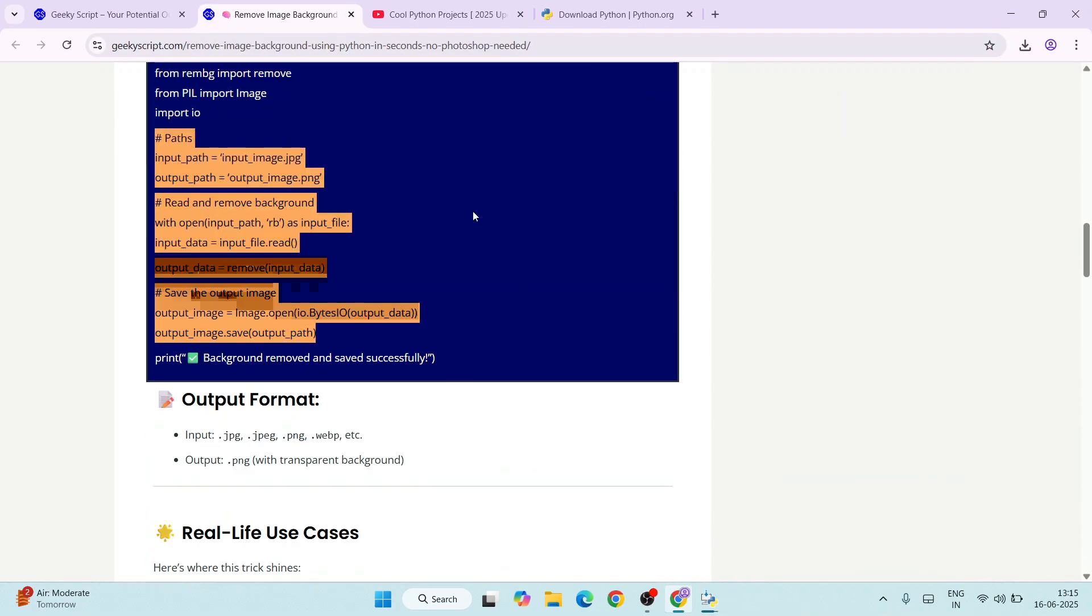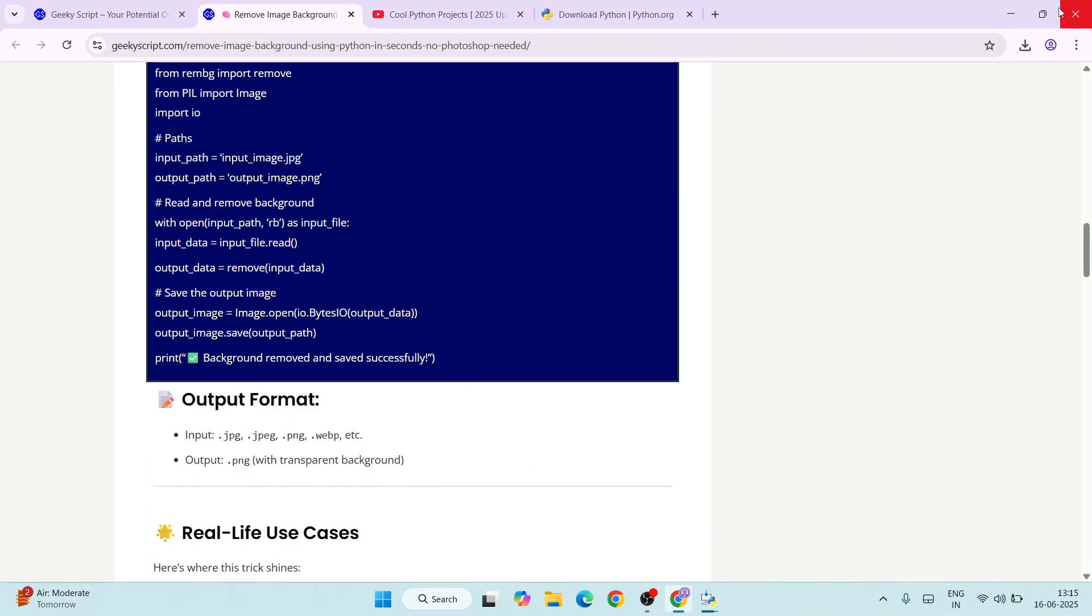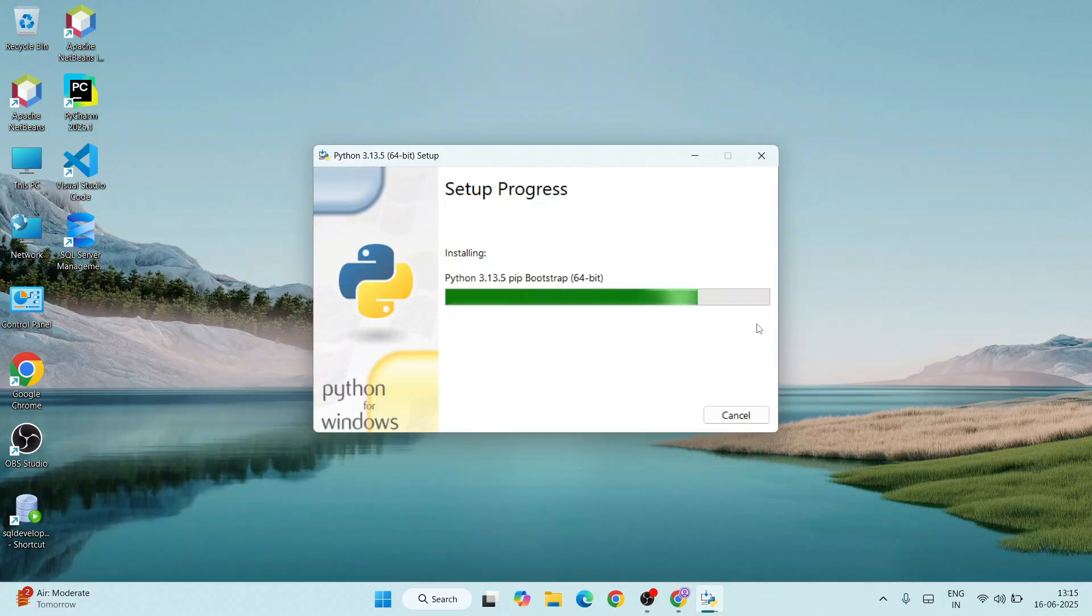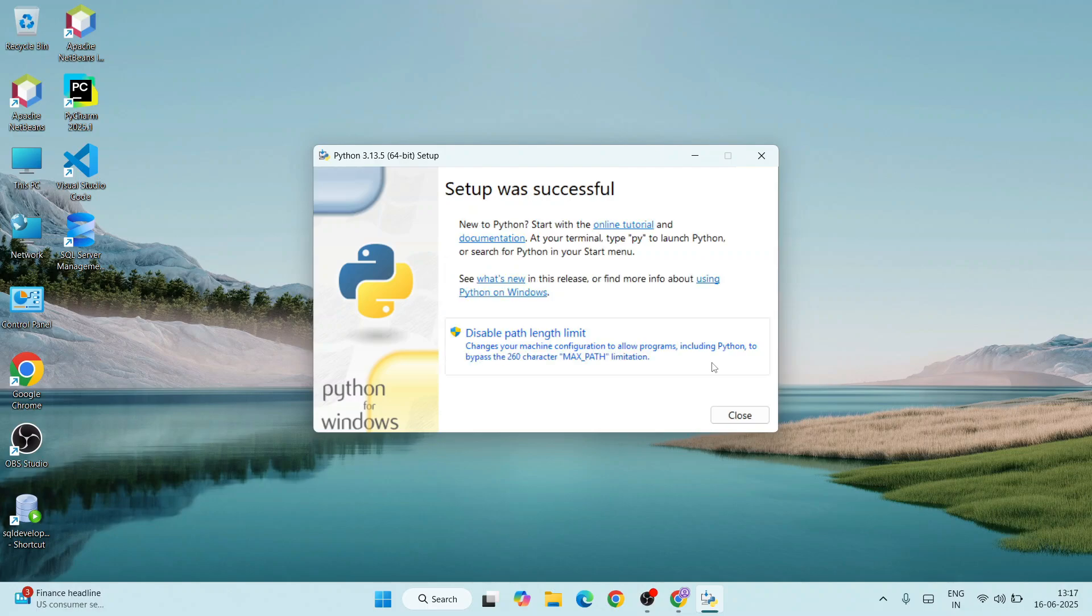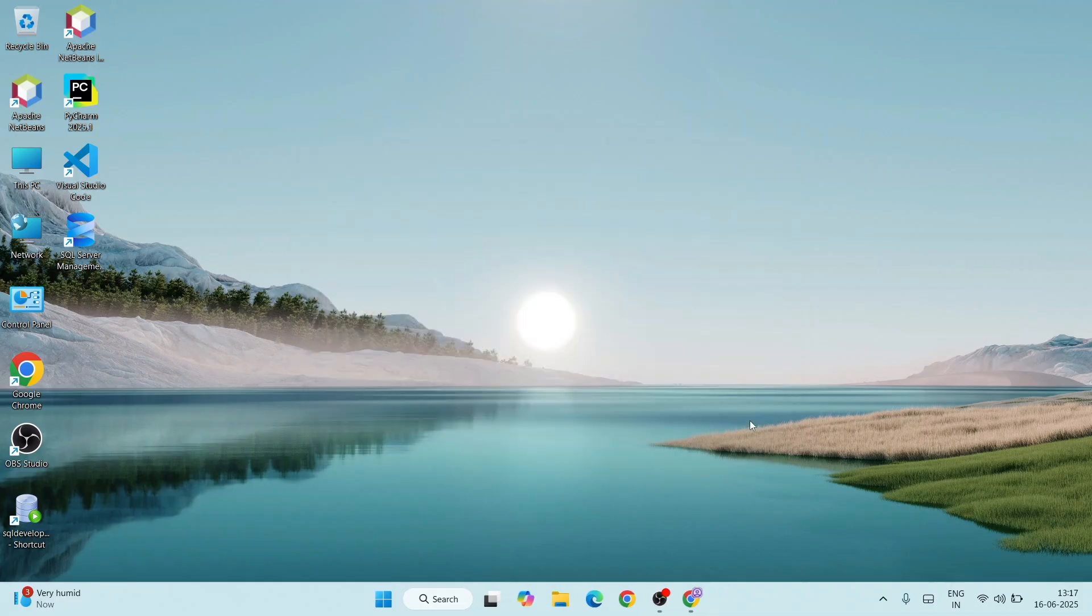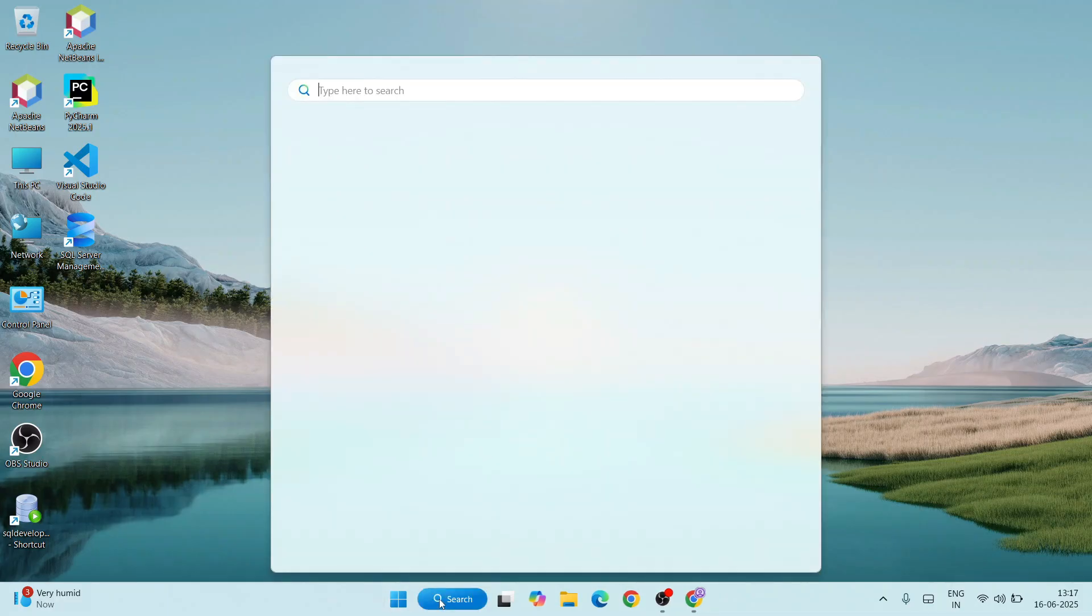All these videos are completely free. You can watch them and play around with the entire source code. Let's wait for a few more minutes for the installation to complete.